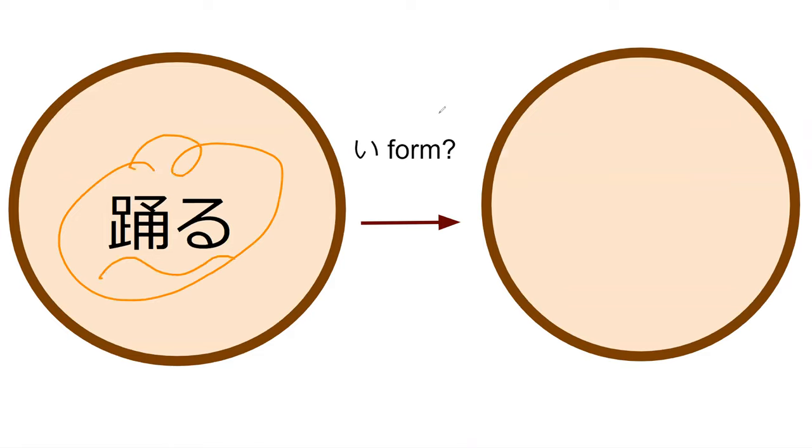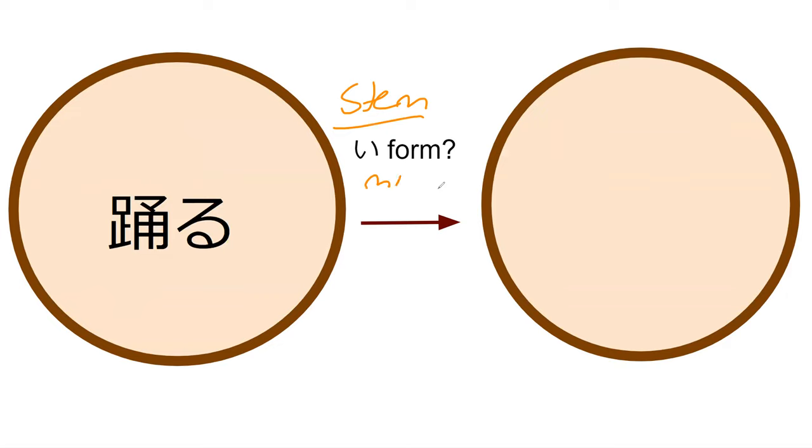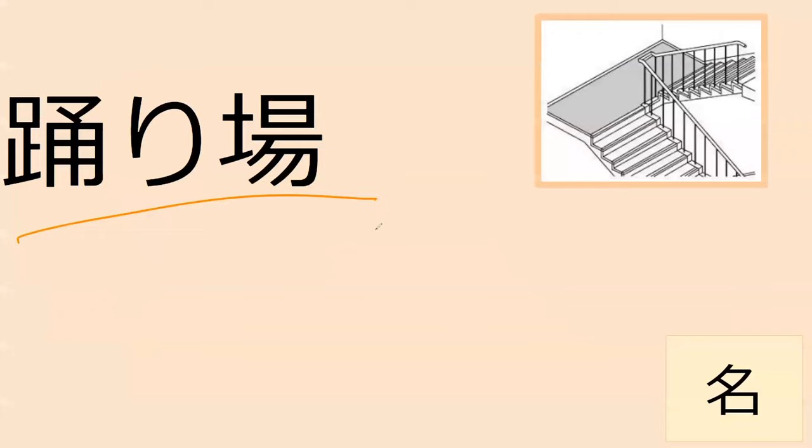Let's see, I think I want a stem form here. So odoru - the stem form is odori. Yep, odori, perfect.